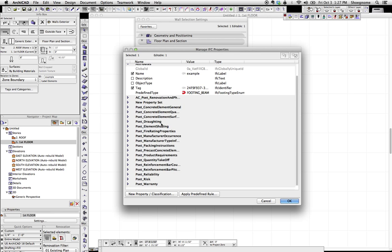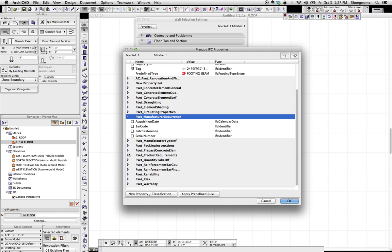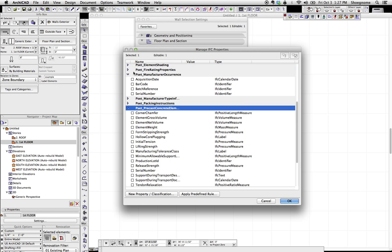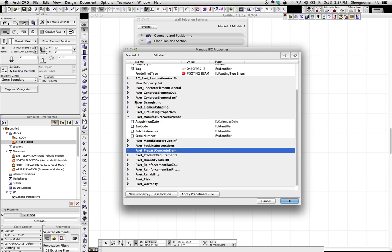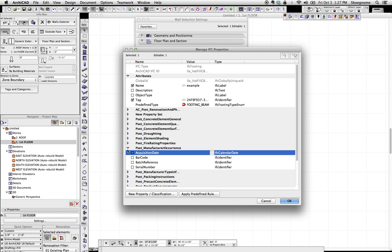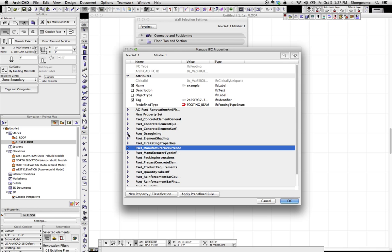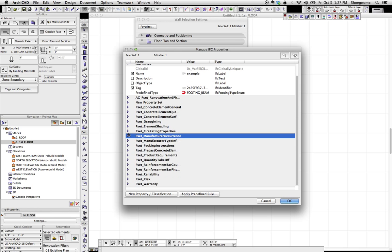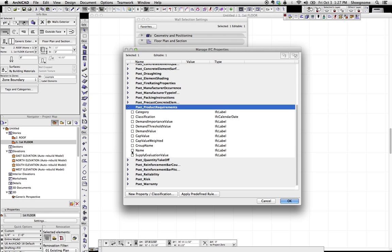We click on manage IFC properties, and it's going to pull up this other window. Now here's all the default IFC properties that show up in ArchiCAD. These are all the P sets. You can go down and you can see there's a whole bunch of things. And if we just randomly pick one, let's say product requirements,